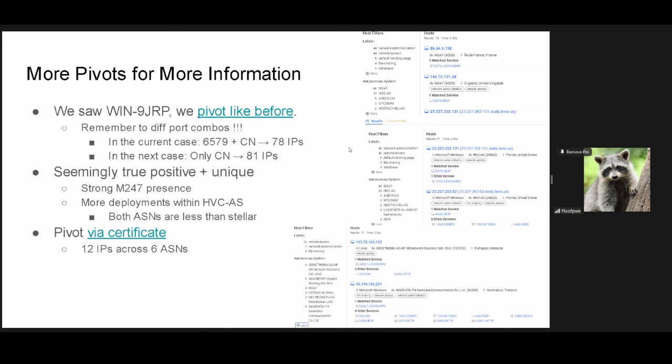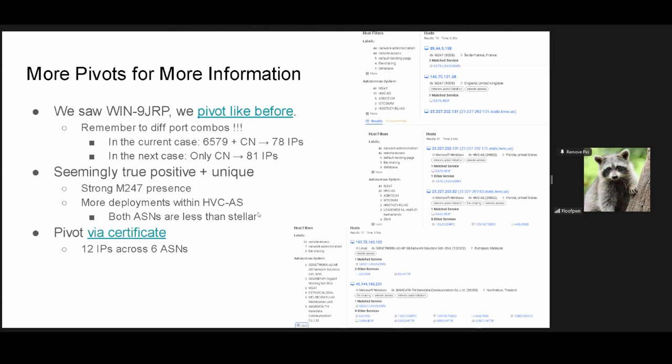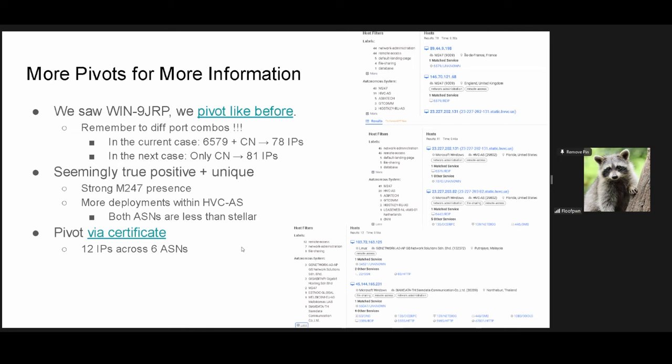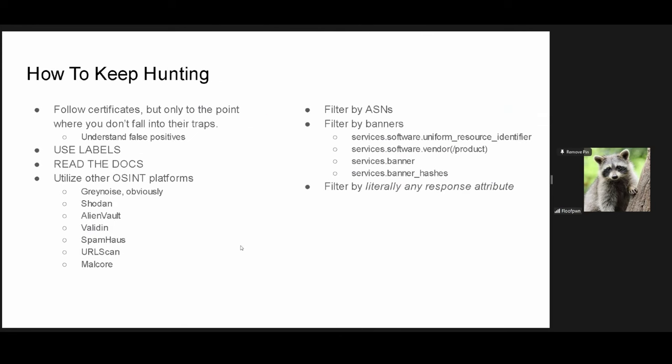So, what can we do from here? We simply do the same stuff we pivot like before. We use the port combo with the 9JRP, the new certificate, and we get 78 IPs. If we only use the CN, we get 81. This time, we actually see very strong clustering in M247, which is more of like a cybercrime ASN, not really like a hidden APT ASN, in my opinion. But, all that said, we get a new certificate that we can once again pivot from. Cool. Fun beans. This can essentially go on indefinitely. And, that presentation could be this, but it's not. So, here are some tips of how you can keep hunting on census.